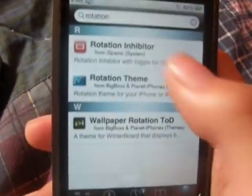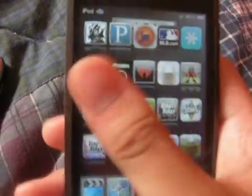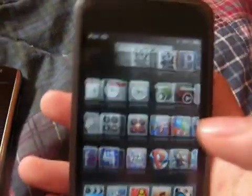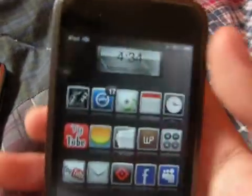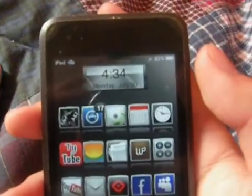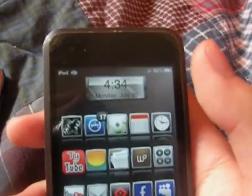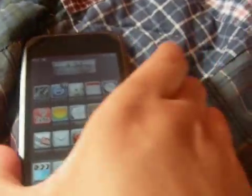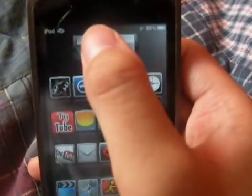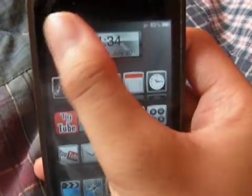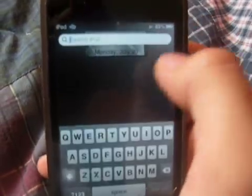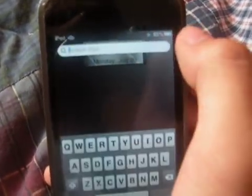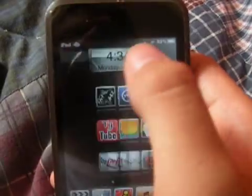After it's downloaded, you want to turn off your iPod or your iPhone. Let it turn off, then turn it back on. After that, you're going to go to your SBSettings.